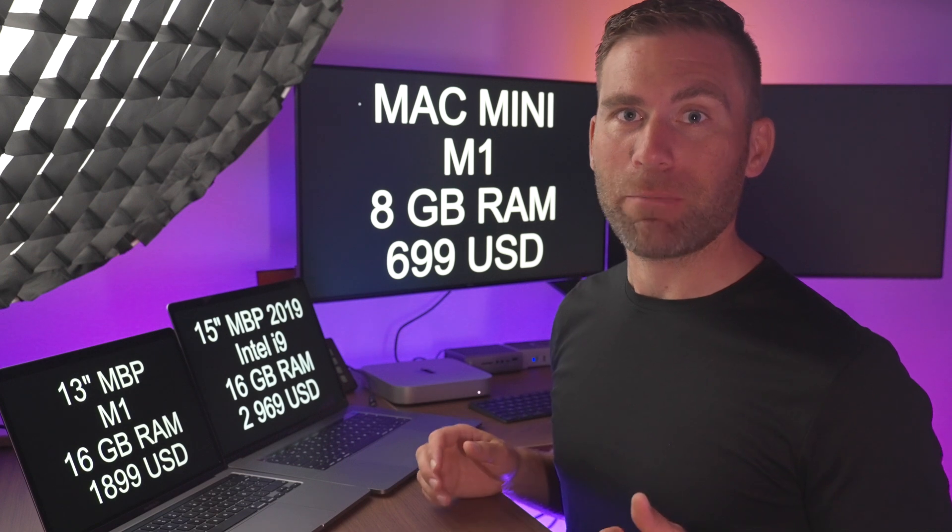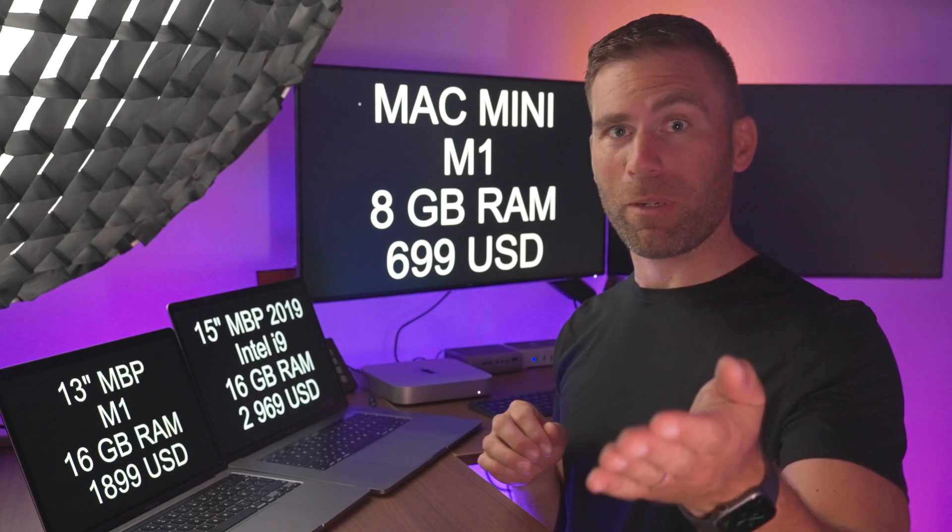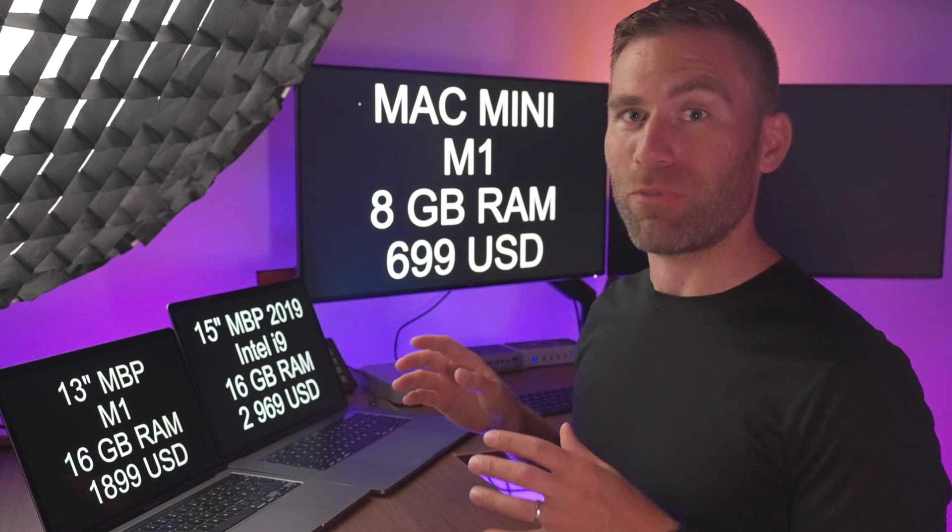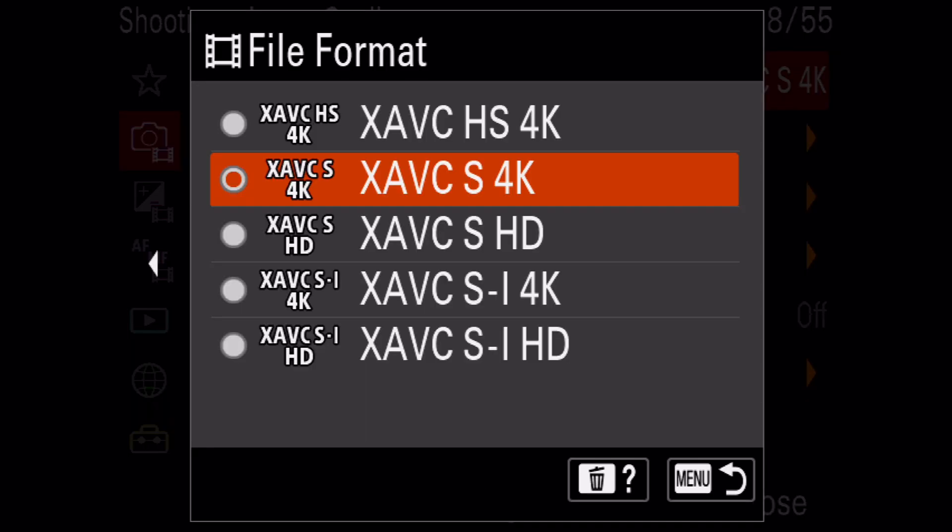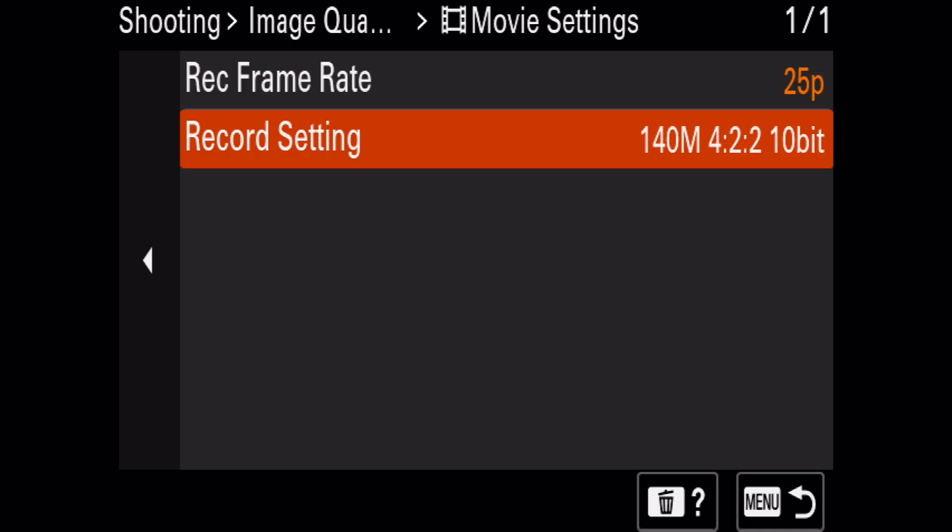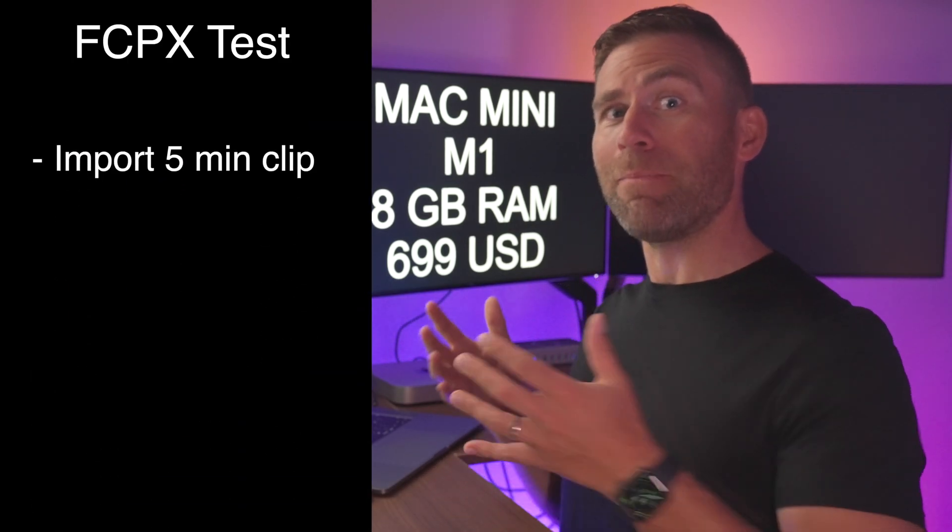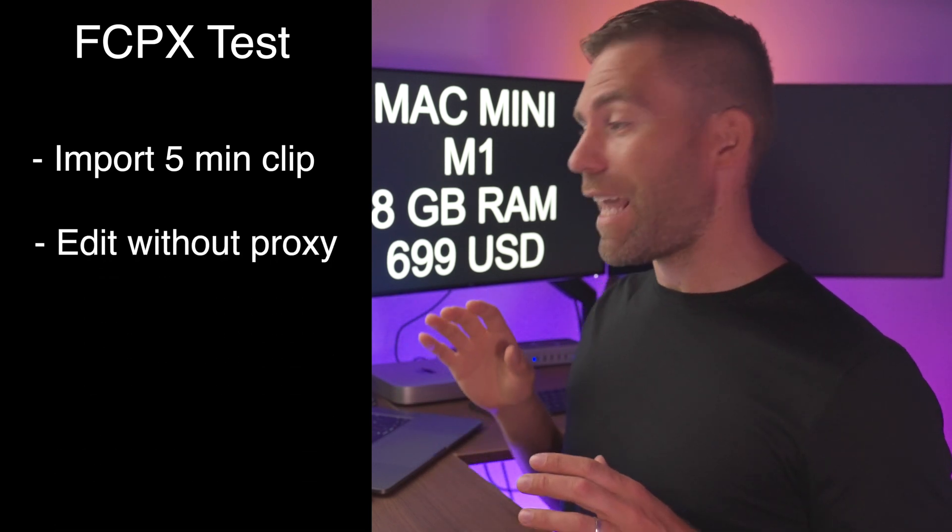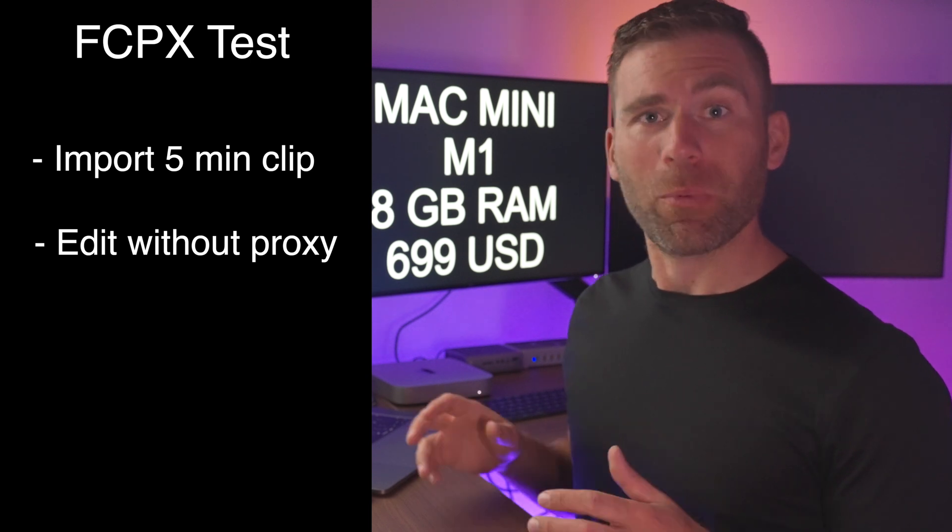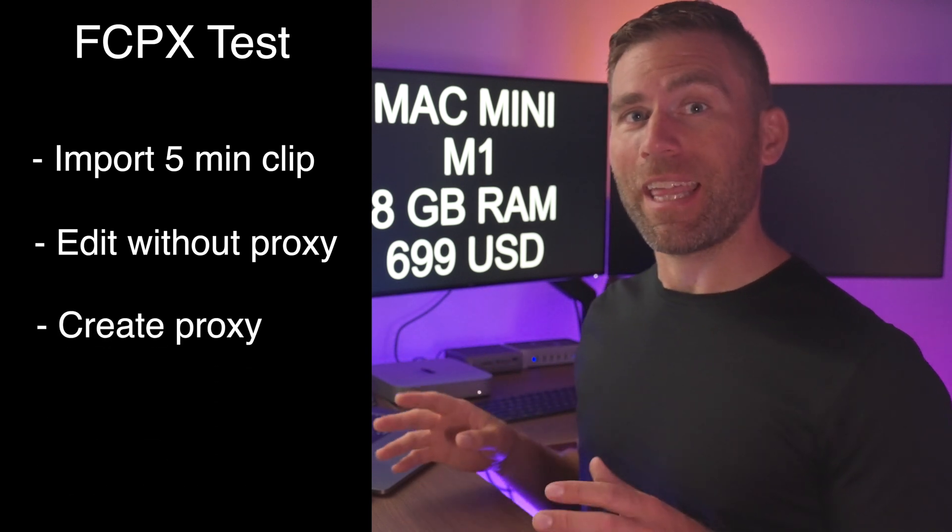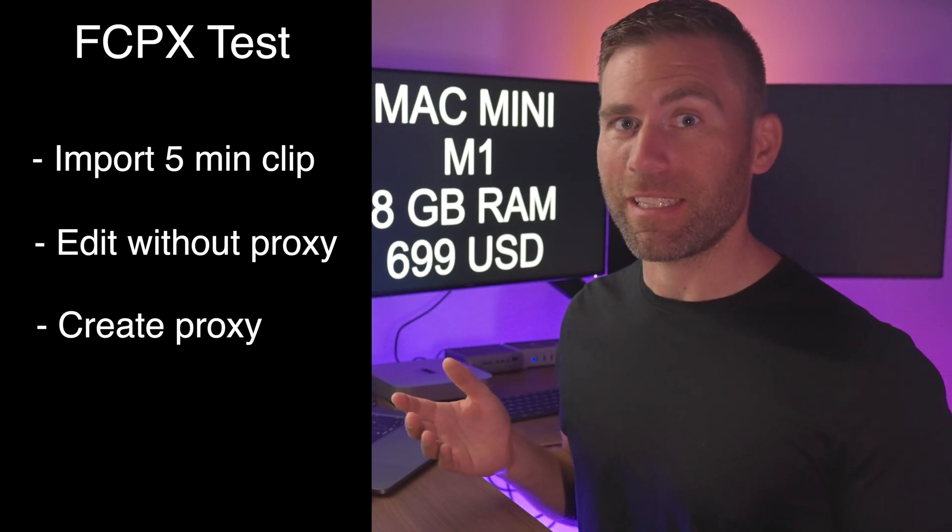In Final Cut Pro 10 I will import a five minute sample video that I filmed with my Sony a7S III. That clip is recorded in 4K and the file format is XAVC-S 25 frames per second and 10 bit 422. In the Final Cut Pro 10 test I will test how long it takes to import the file. Then we'll see if we can edit the file without wasting time and create a proxy file. Then we'll see how long time it takes to transcode that five minute clip into proxies if we will need that.